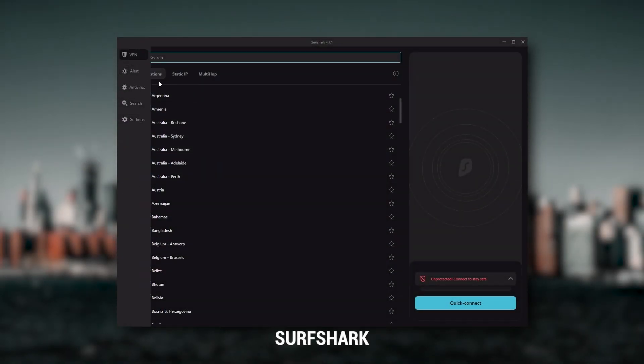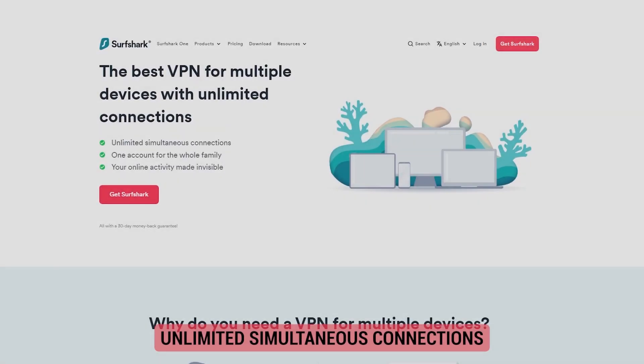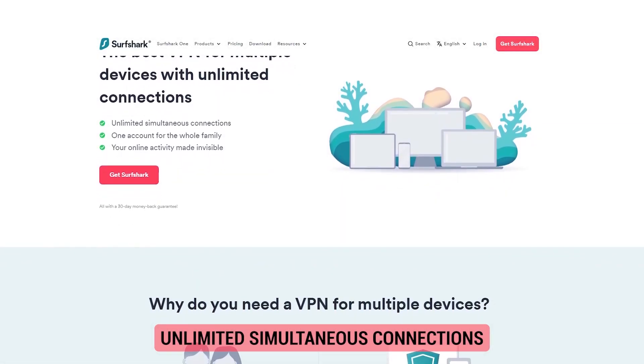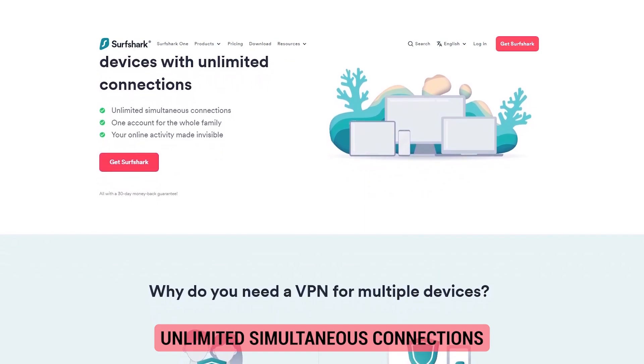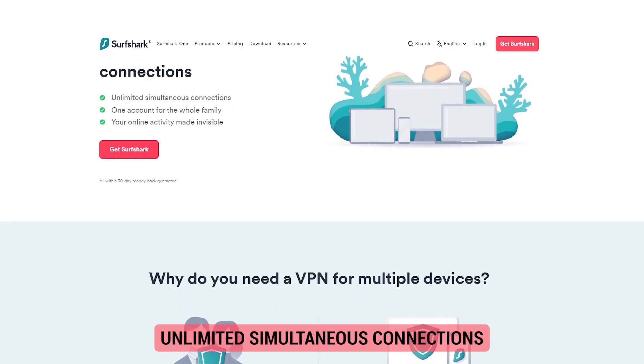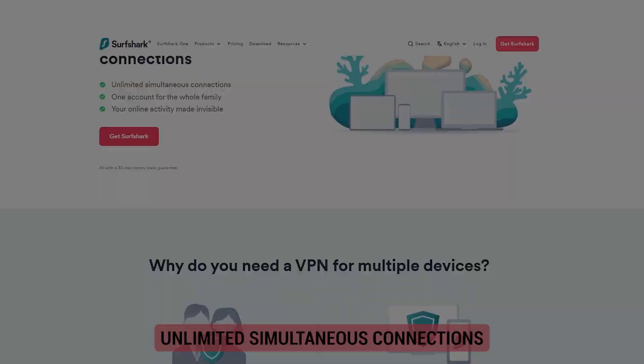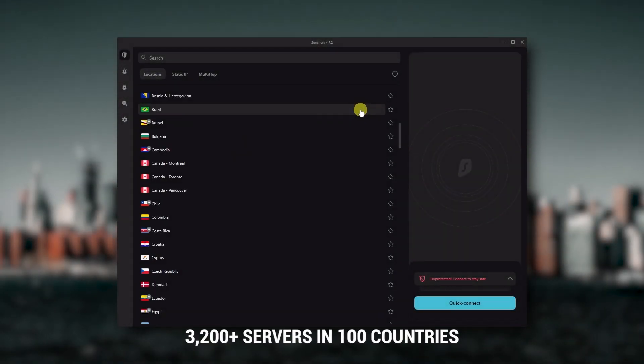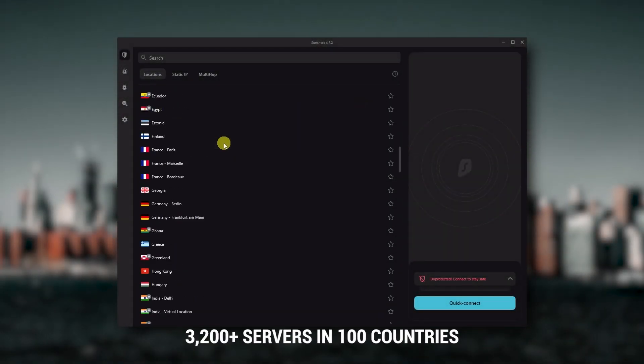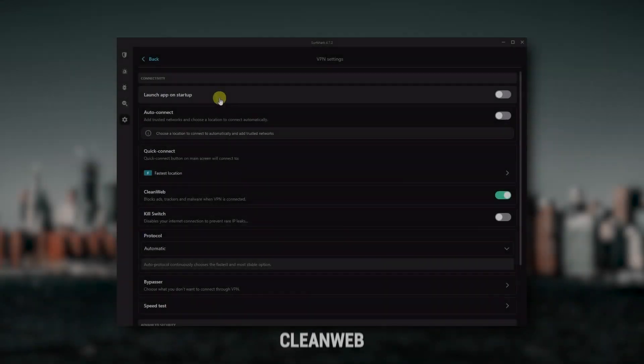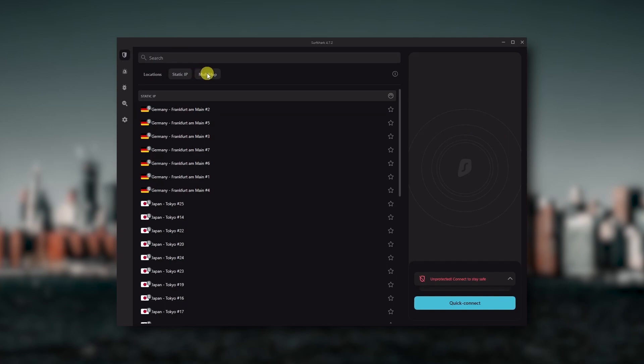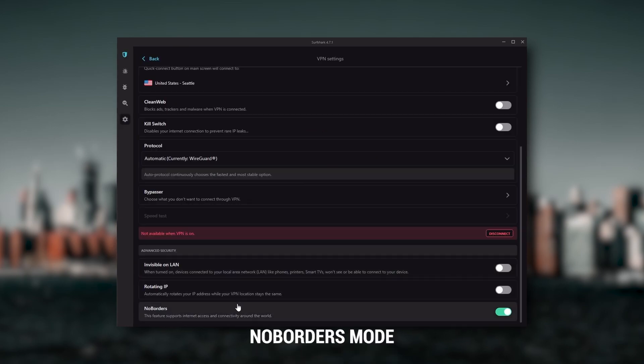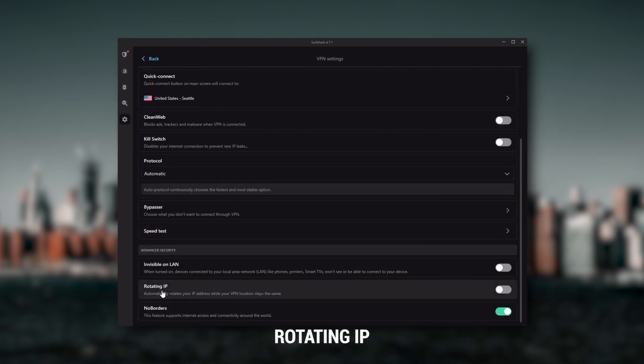And then finally, Surfshark is my best pick for the best budget VPN. And while it has all the essentials like Express and Nord, it's not quite as fast as those two. Although with Surfshark, you're allowed to virtually secure an unlimited number of devices with just one account, so it's a great option if you don't want any simultaneous connection limits. You also get over 3,200 servers in 100 countries, which is a lot. Also, you still get bonus features such as an ad blocker for blocking pop-ups, two types of specialty servers, as well as no borders mode and rotating IP.